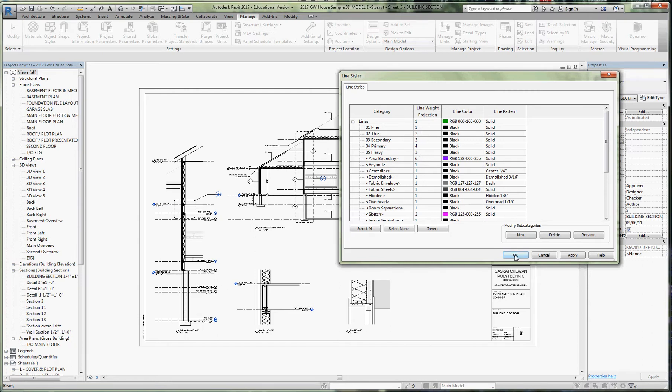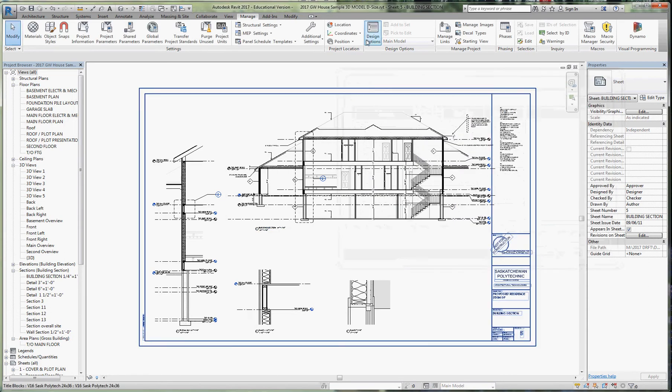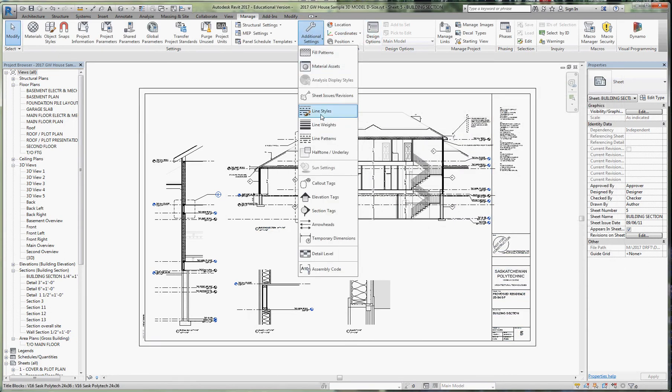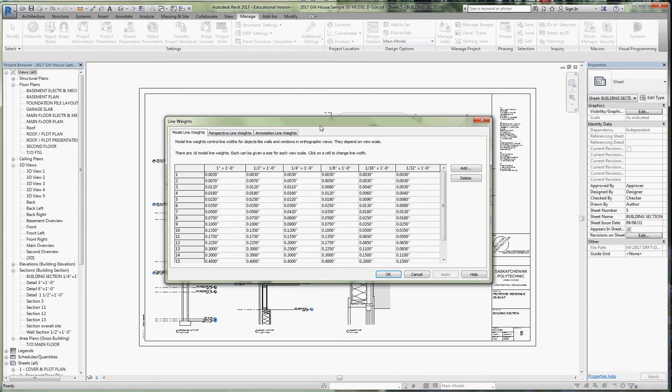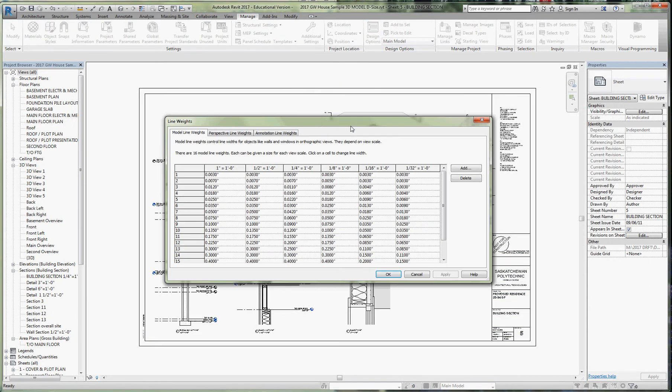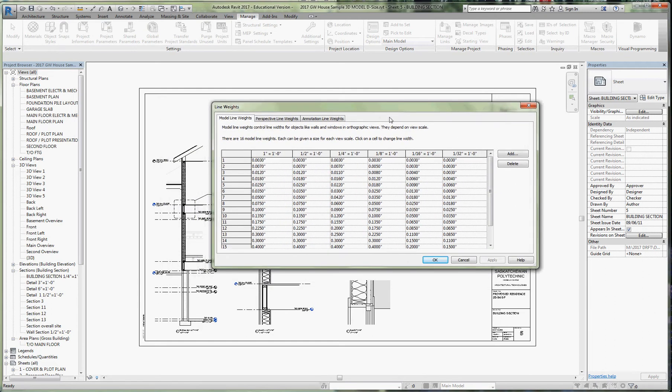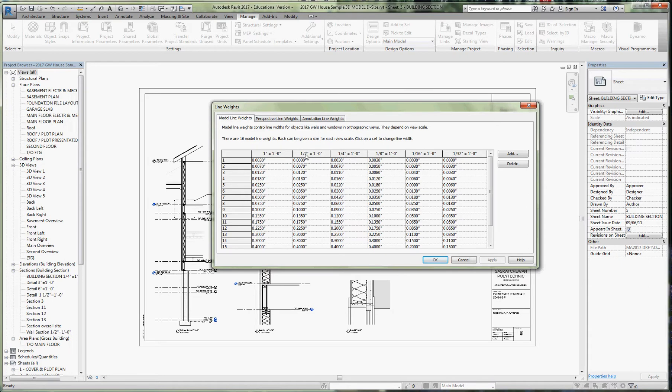Back in additional settings we go to line weights, and we're going to use Revit's ability to control line weights for different weights at various scales. The scales I'm focusing on are quarter inch equals a foot for floor plans, half inch equals a foot for wall sections.